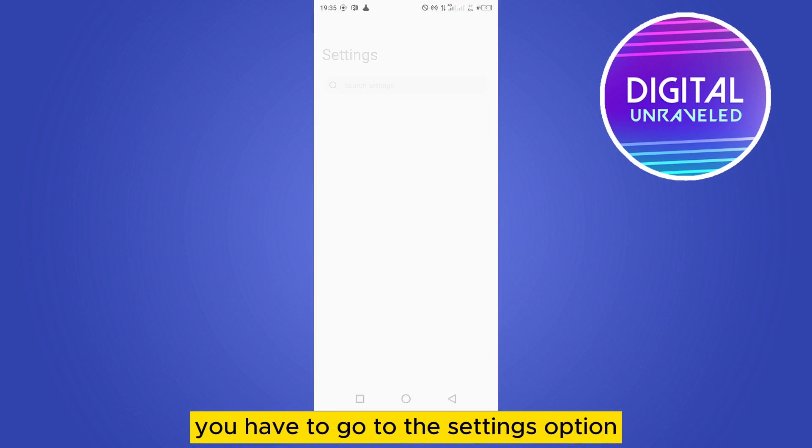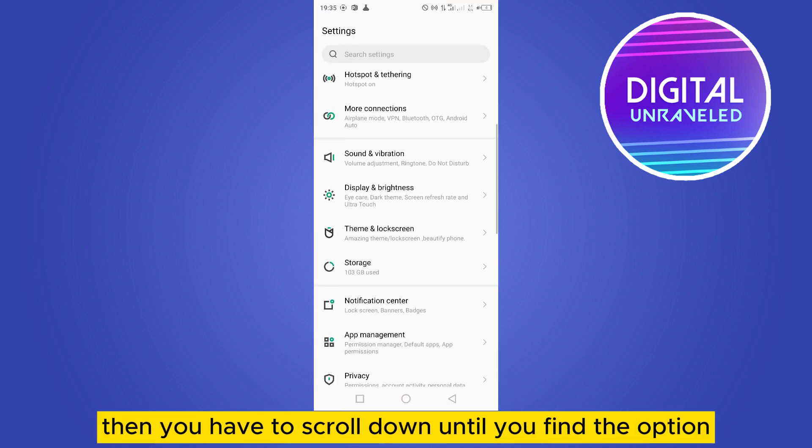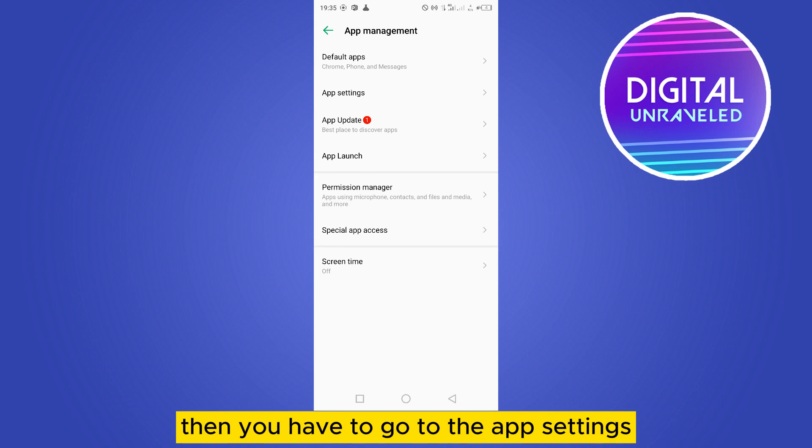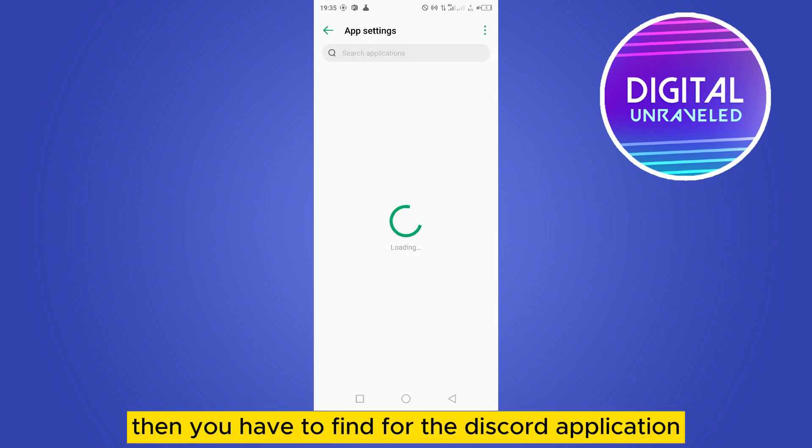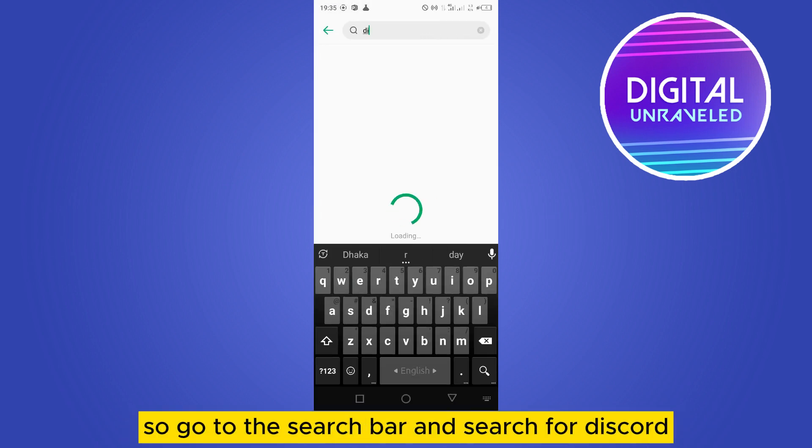You have to go to the Settings option, then scroll down until you find the option App Management. Then you have to go to the App Settings, then you have to find the Discord application. So go to the search bar and search for Discord. Here it is.